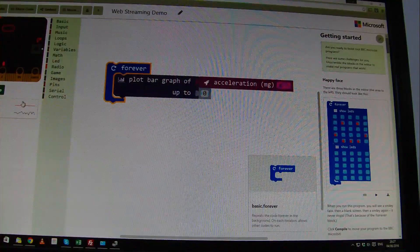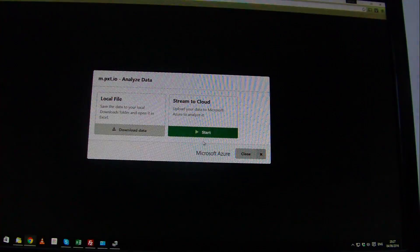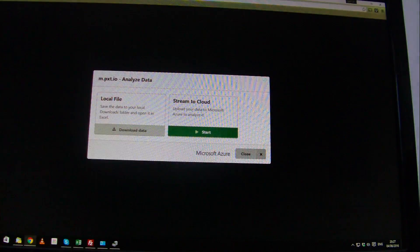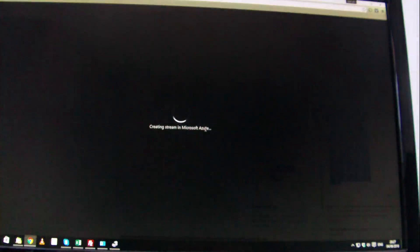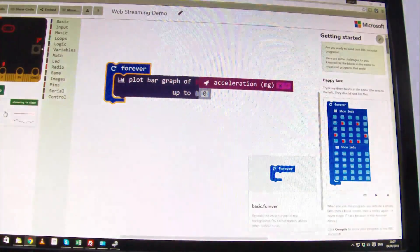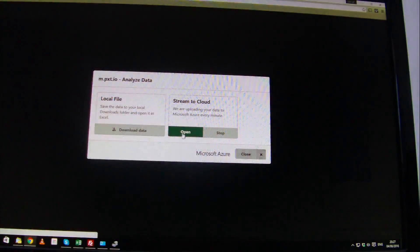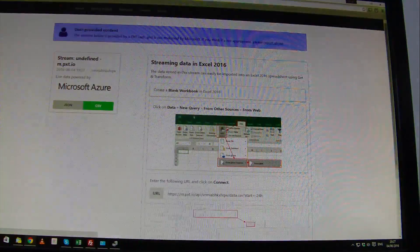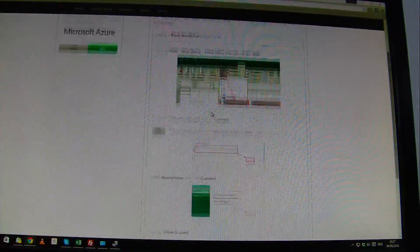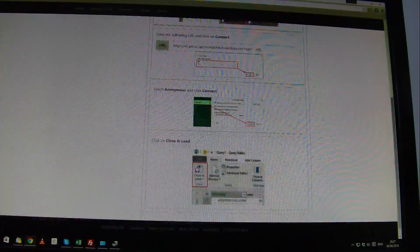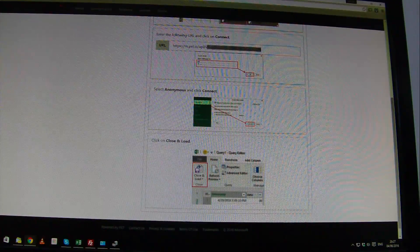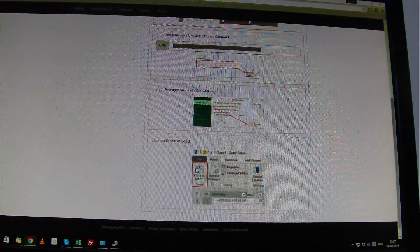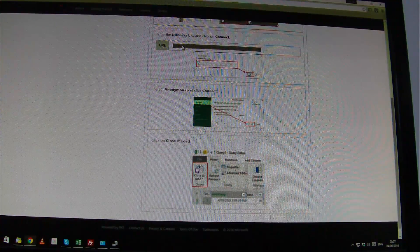But what I actually really like about this is you can stream it to the cloud. If I click here and start my streaming to the cloud, and open up that stream, you'll get some instructions and there's a website address just here. I'm going to copy this website address.